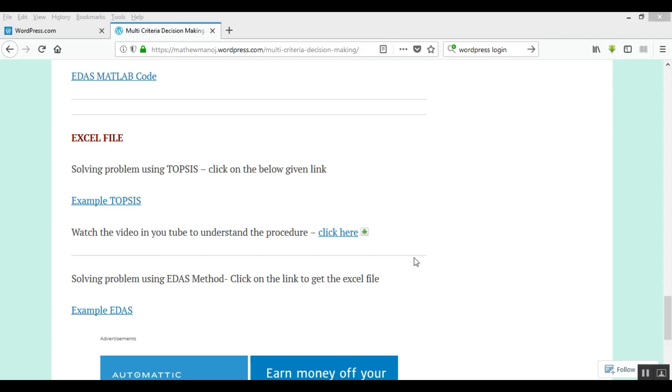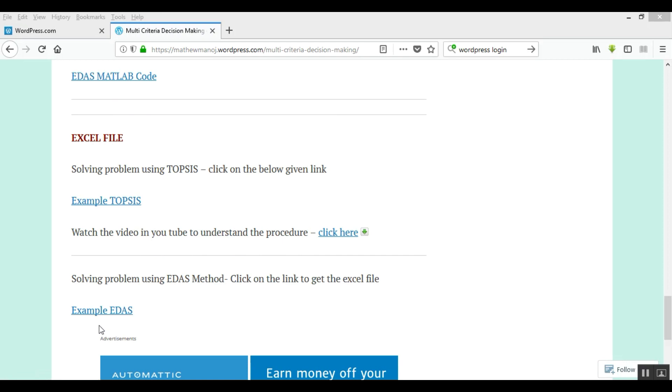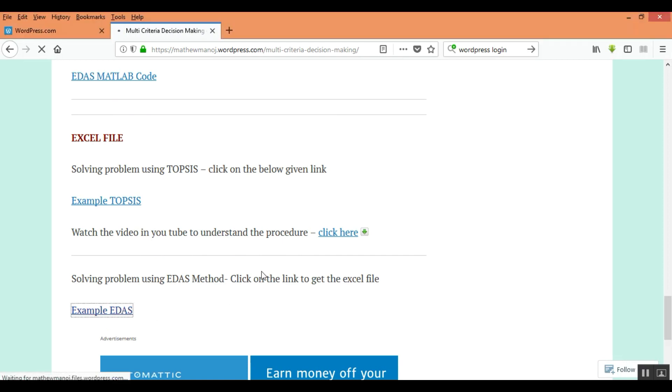Now those who want the excel file can download it from this link. You can go to this link and just click here in the excel file. You will get the example EDAS - you can just click here to save the file.